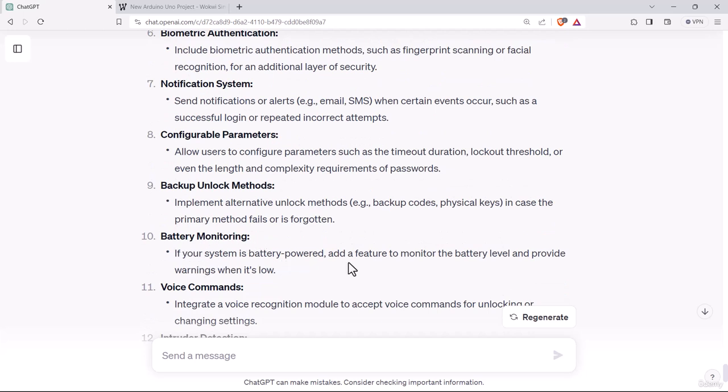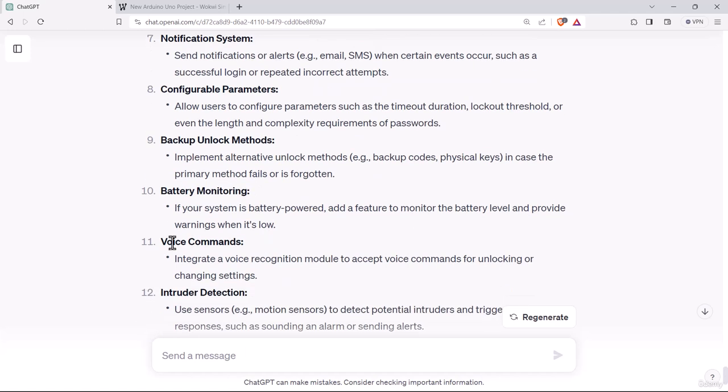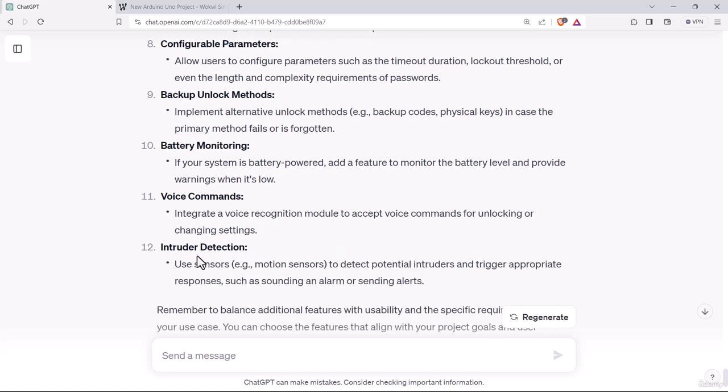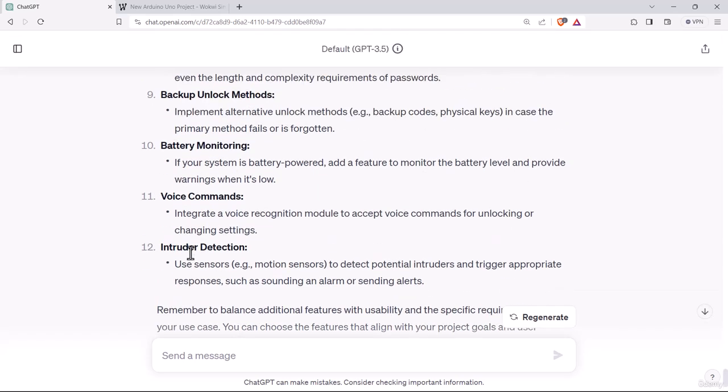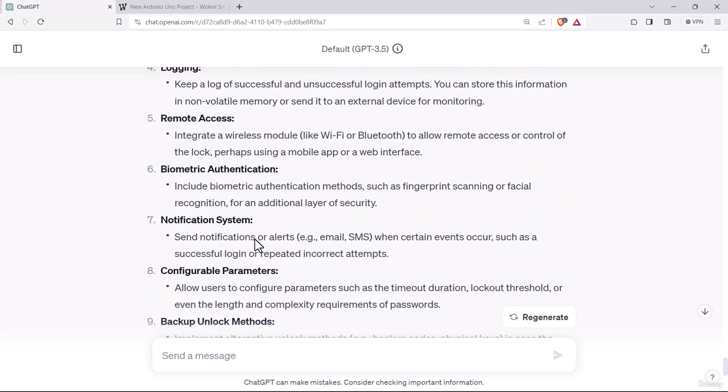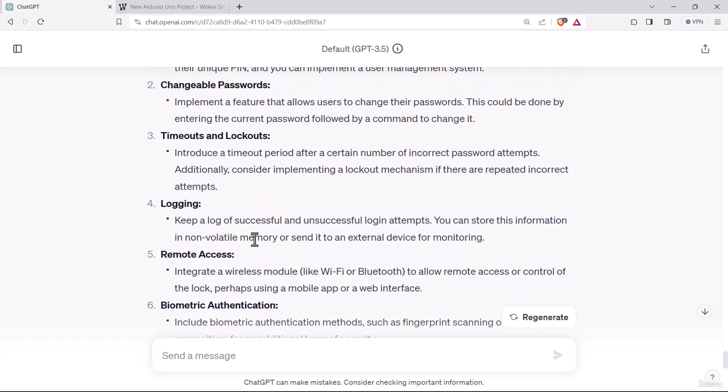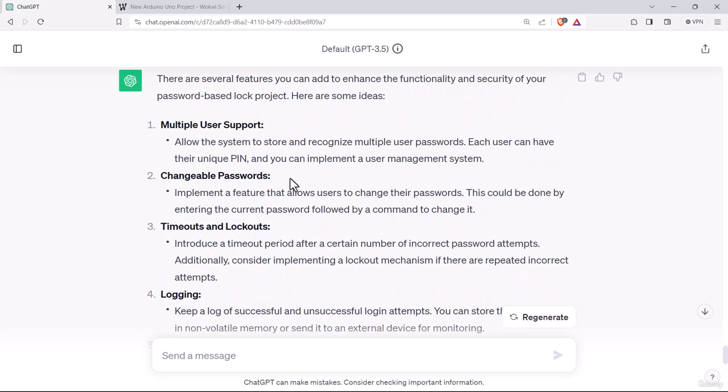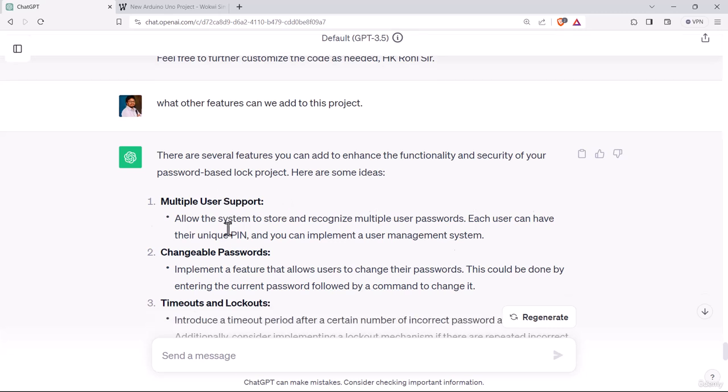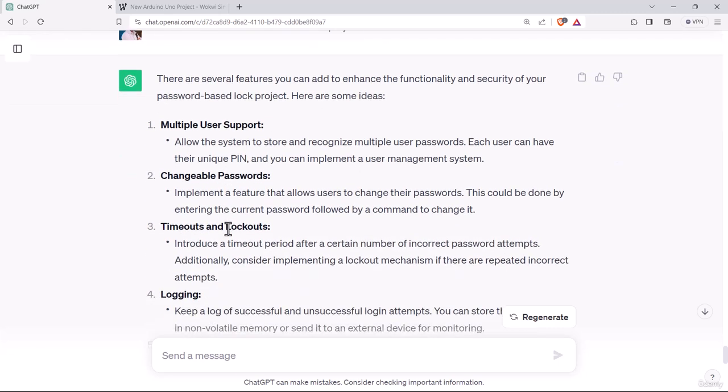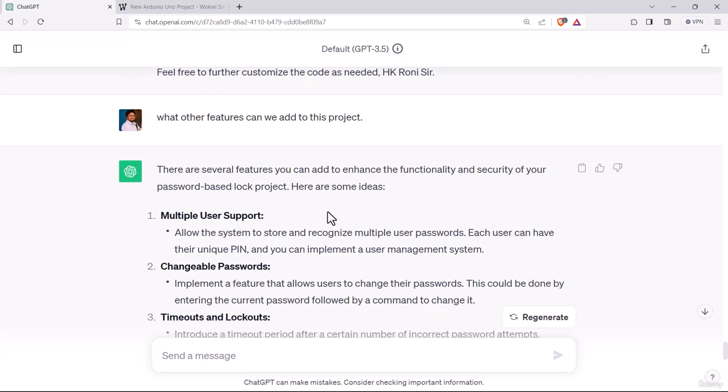Battery monitoring, if your system is battery powered, add a feature to monitor the battery level. Voice commands, integrate a voice recognition module. Intruder detection like motion sensor based detection. All these are advanced features we can integrate with our project. You can try all these things for yourself. I hope that's a great demonstration for a smart lock based password system. I am leaving all these features for you guys to explore. That's all for this video. I'll see you in the next video. Thank you.